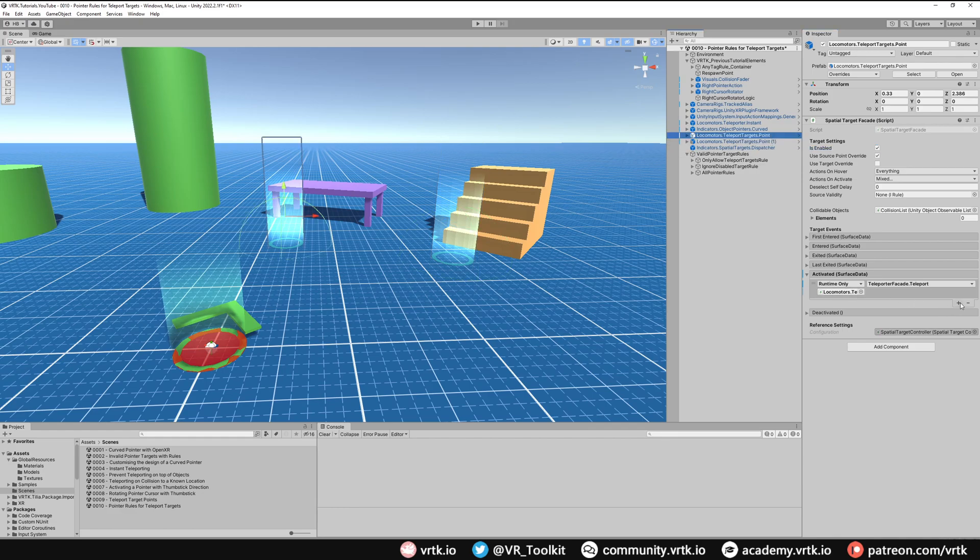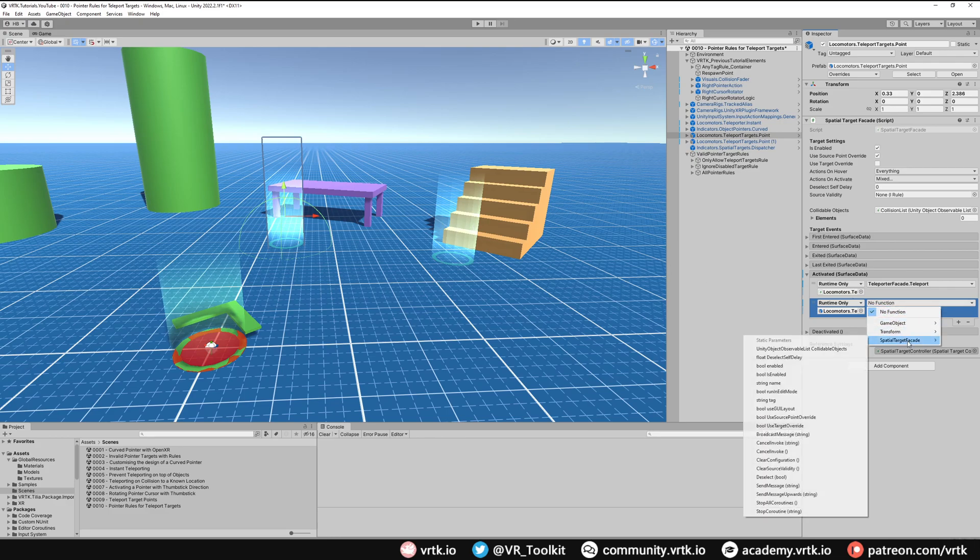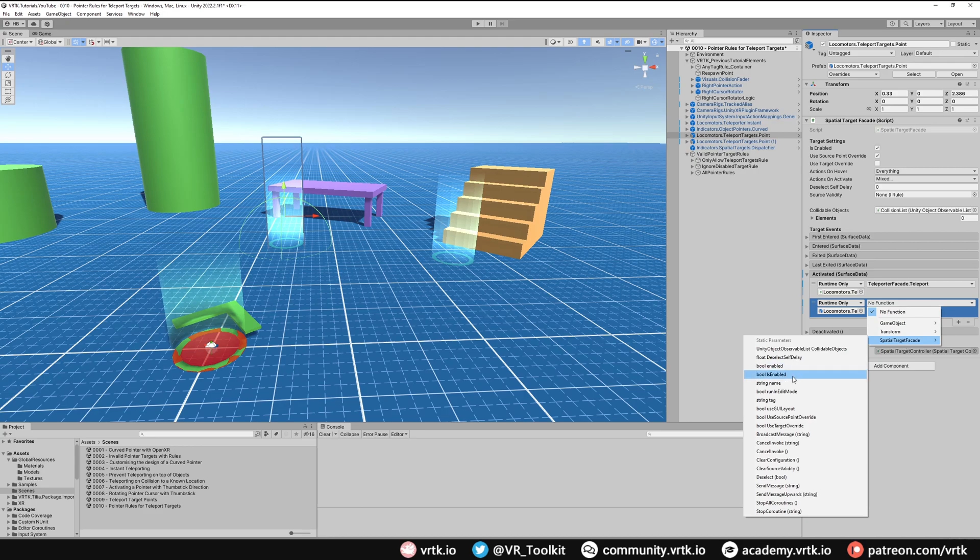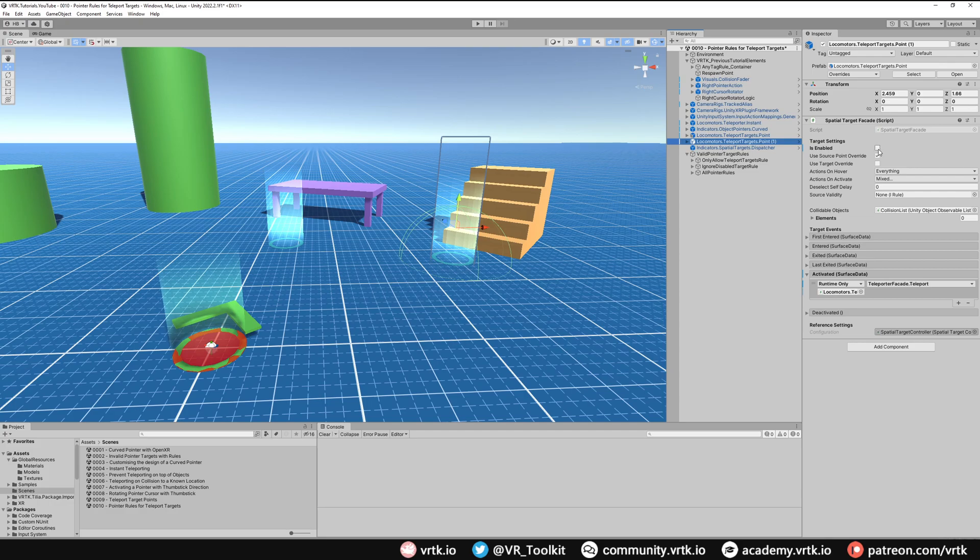When we teleport to this point, we're going to enable this point. We can simply do that by going to the Spatial Target Facade, down to Is Enabled, and make sure that's ticked. All that will do is it will tick this when we teleport to this one. And that's all we need to do.